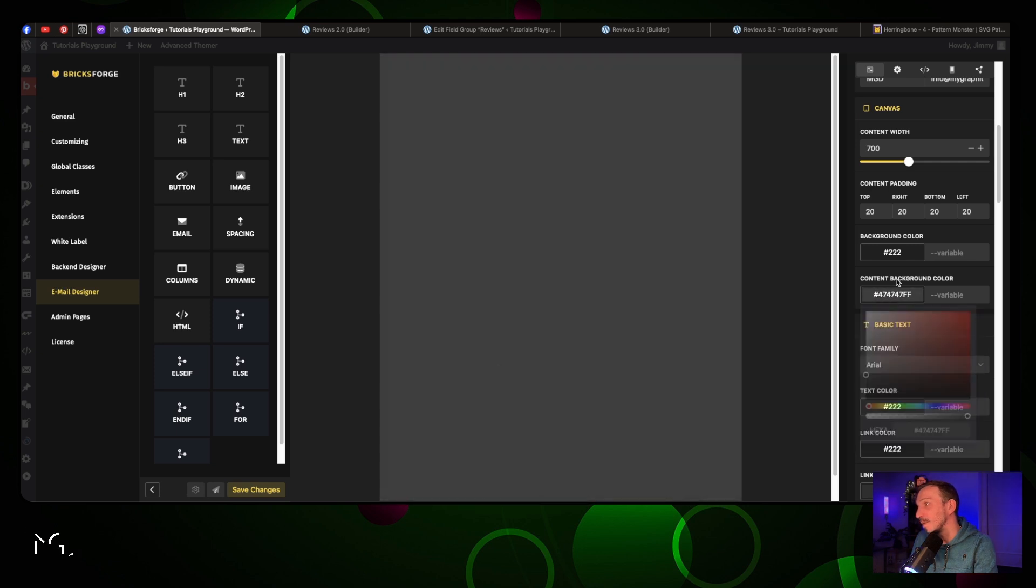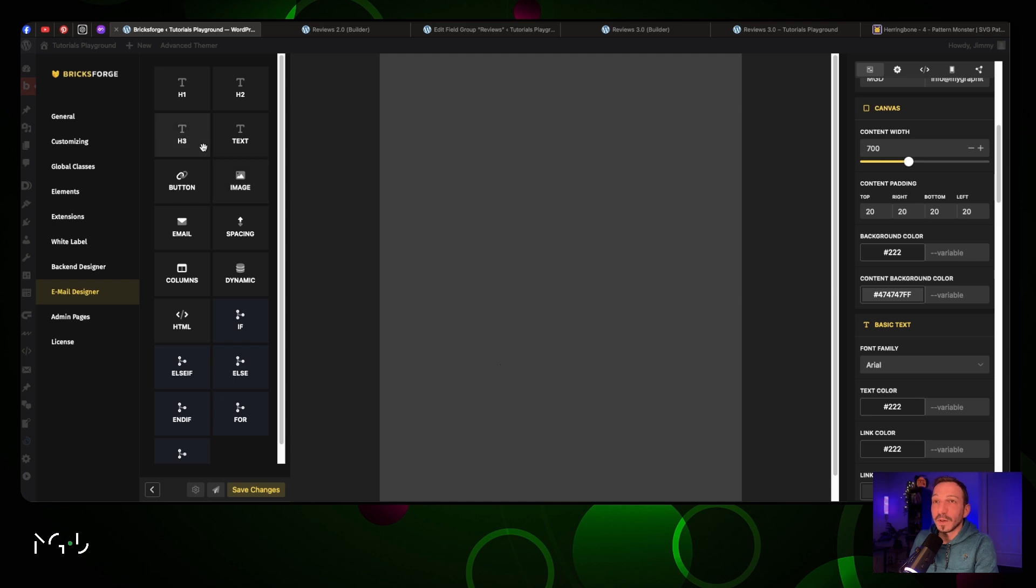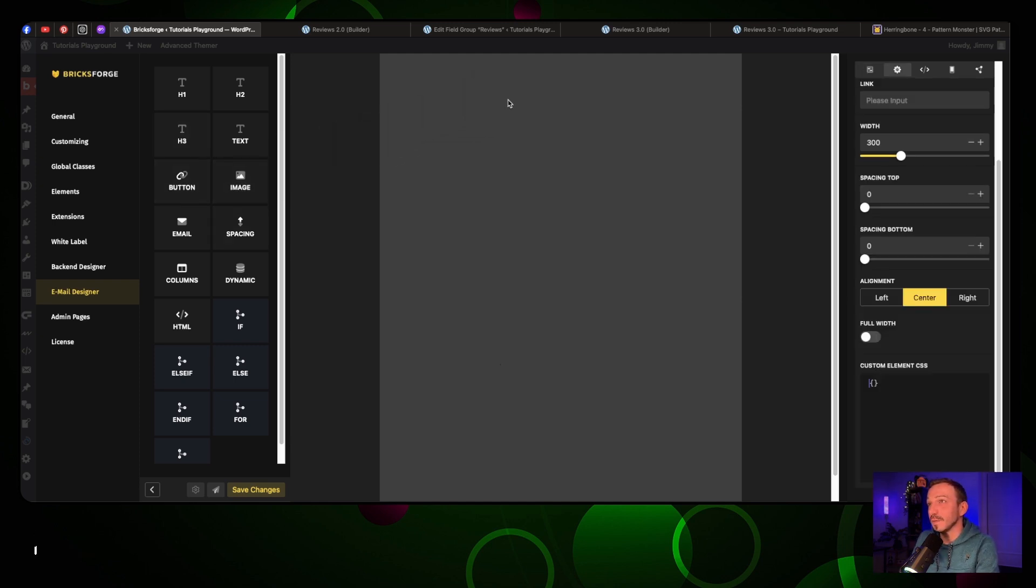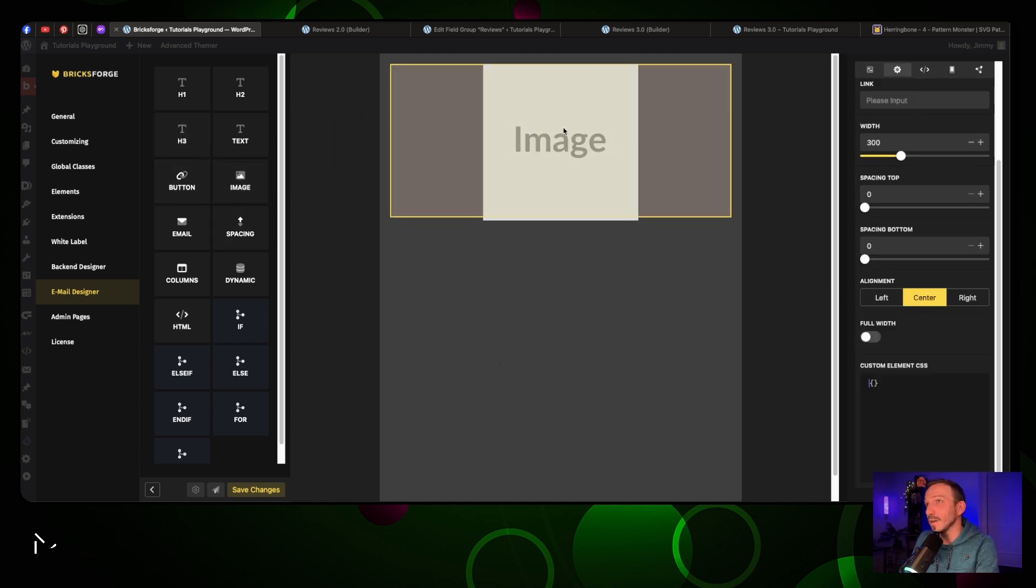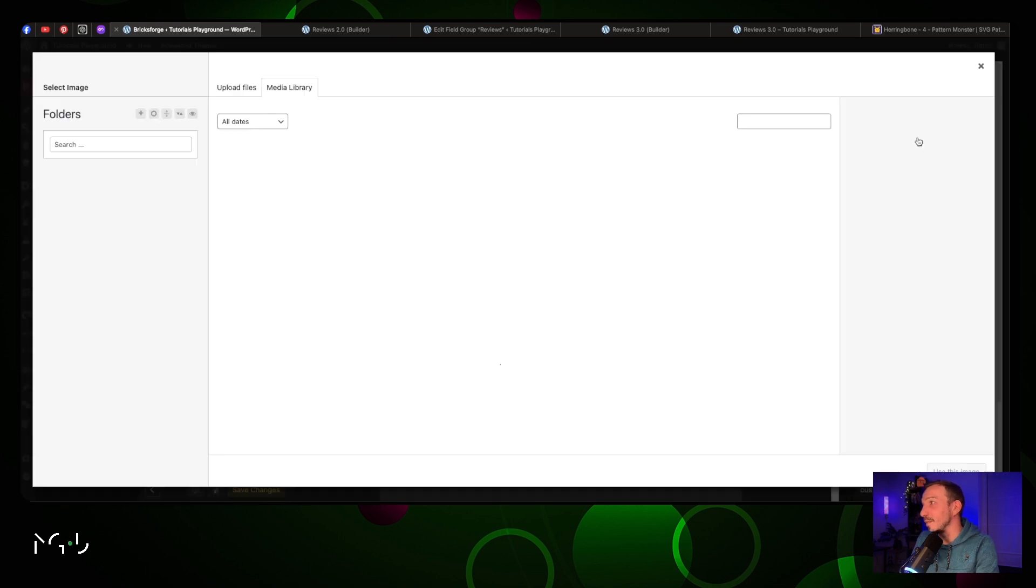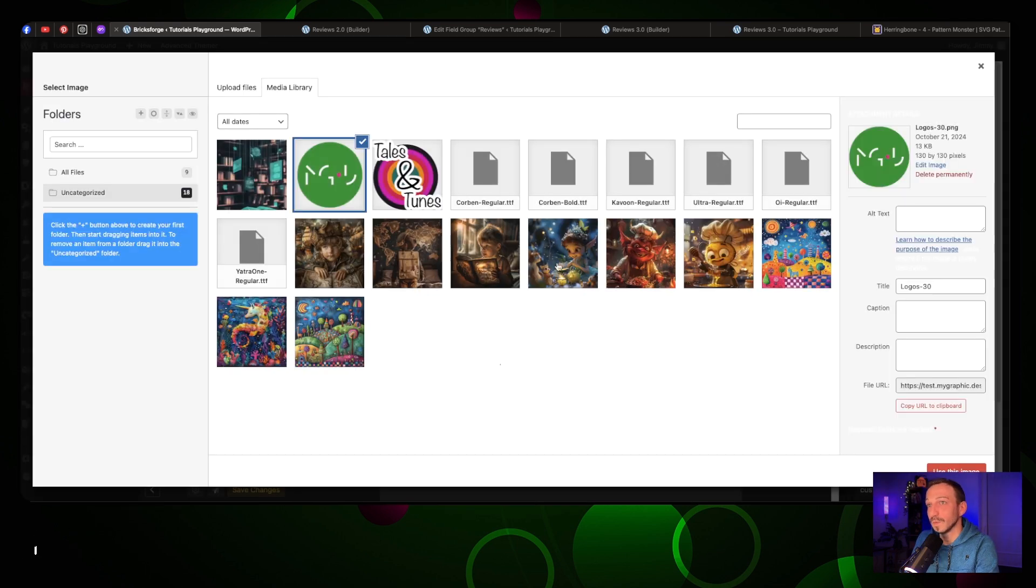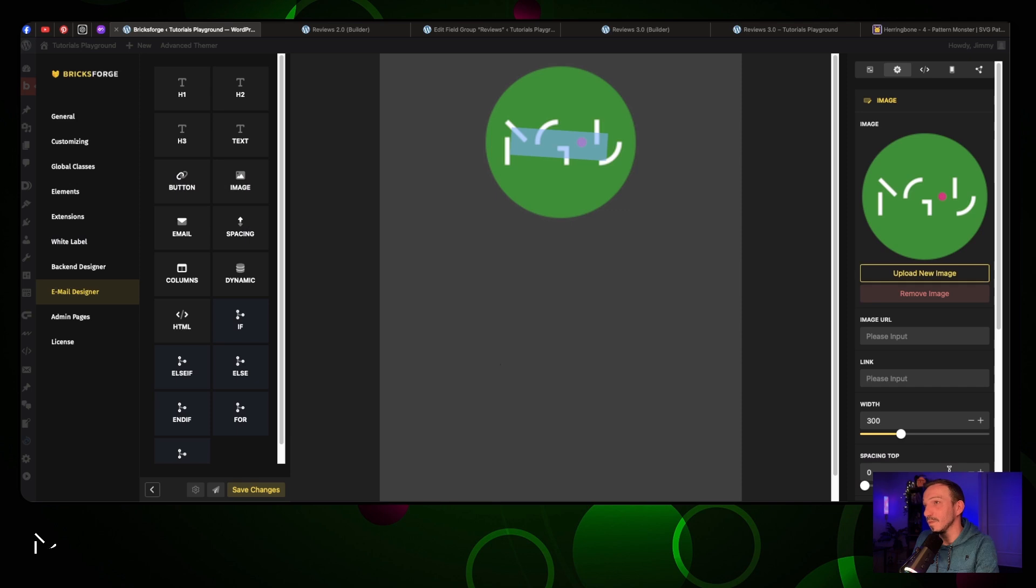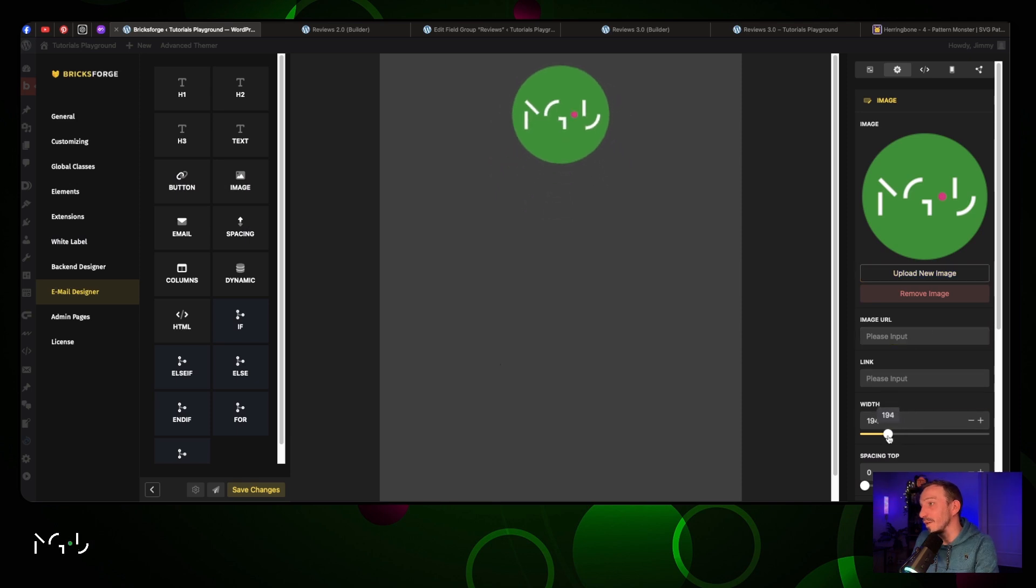Then we're going to start putting our elements. We're going to drag an image here and select our logo. We can change the size or the width - in that case I'll put mine at 100.